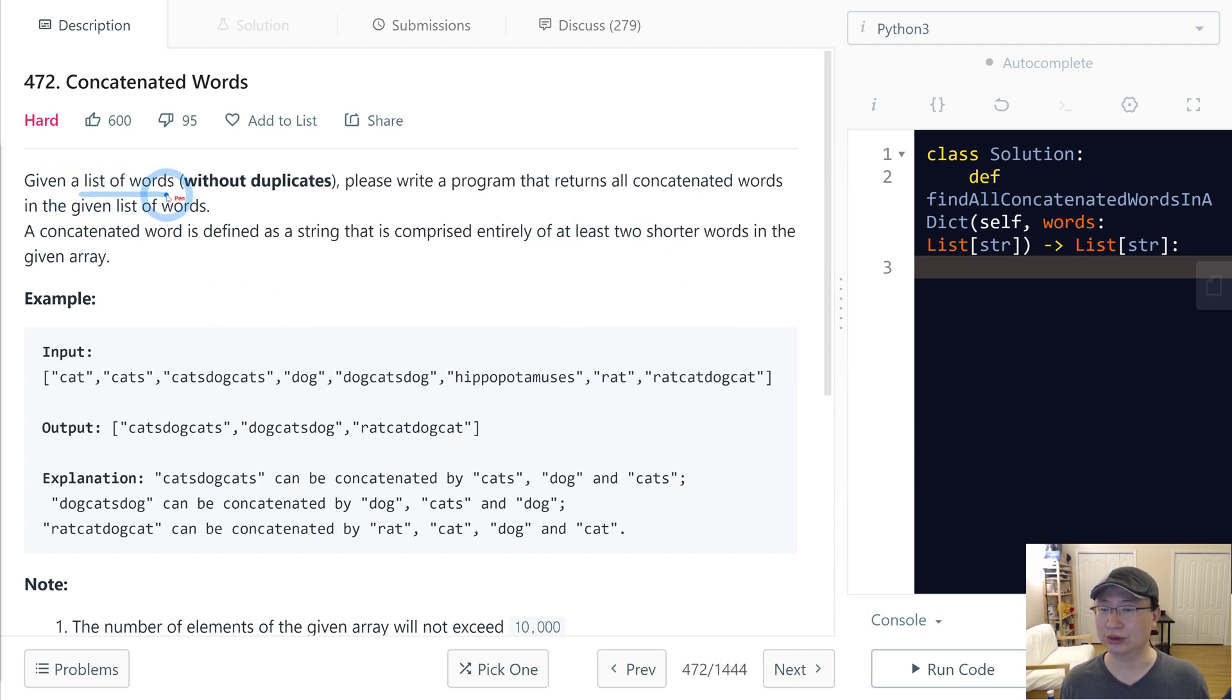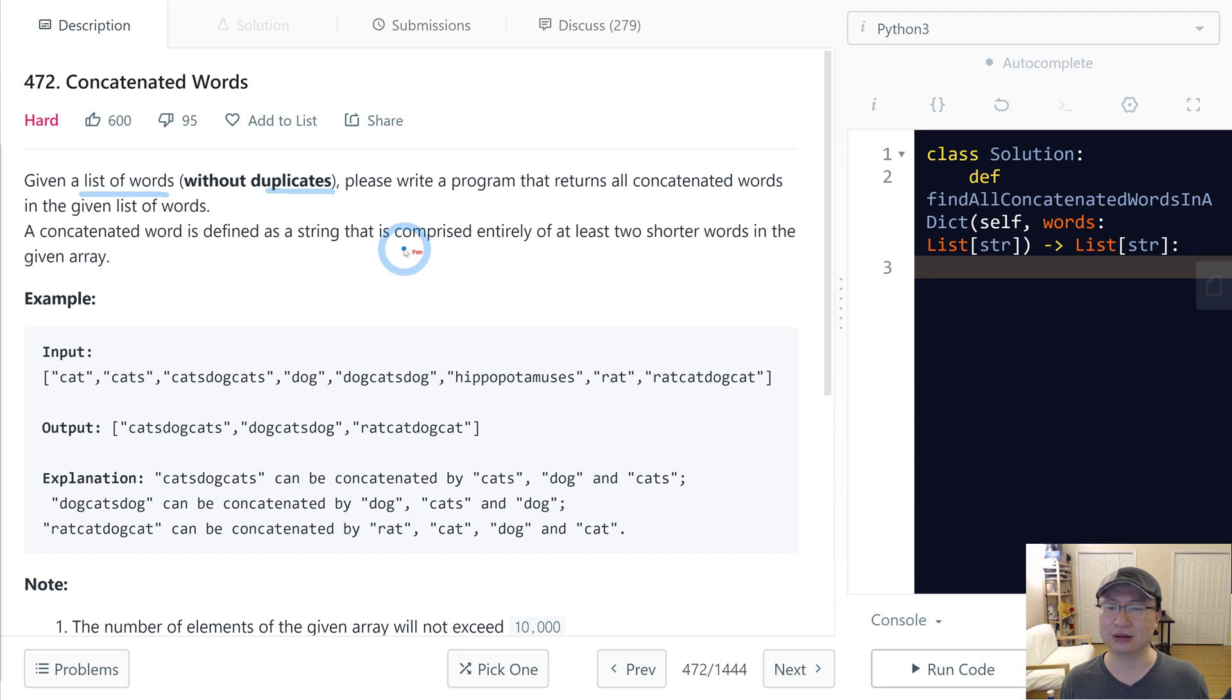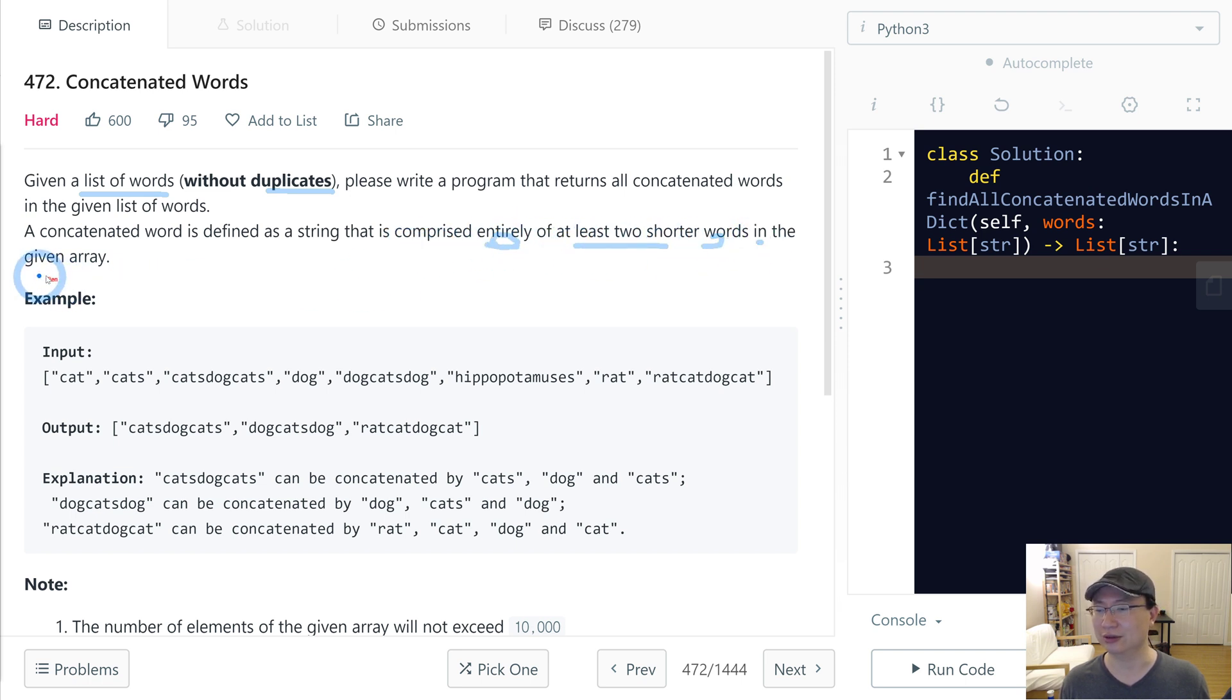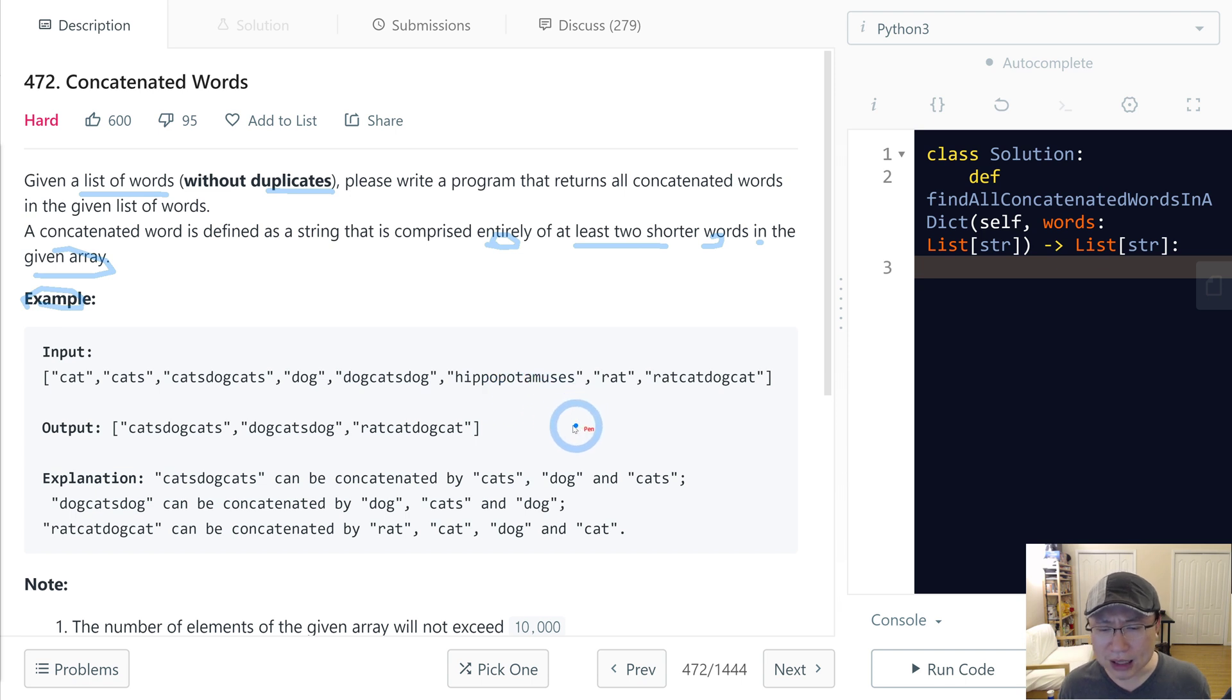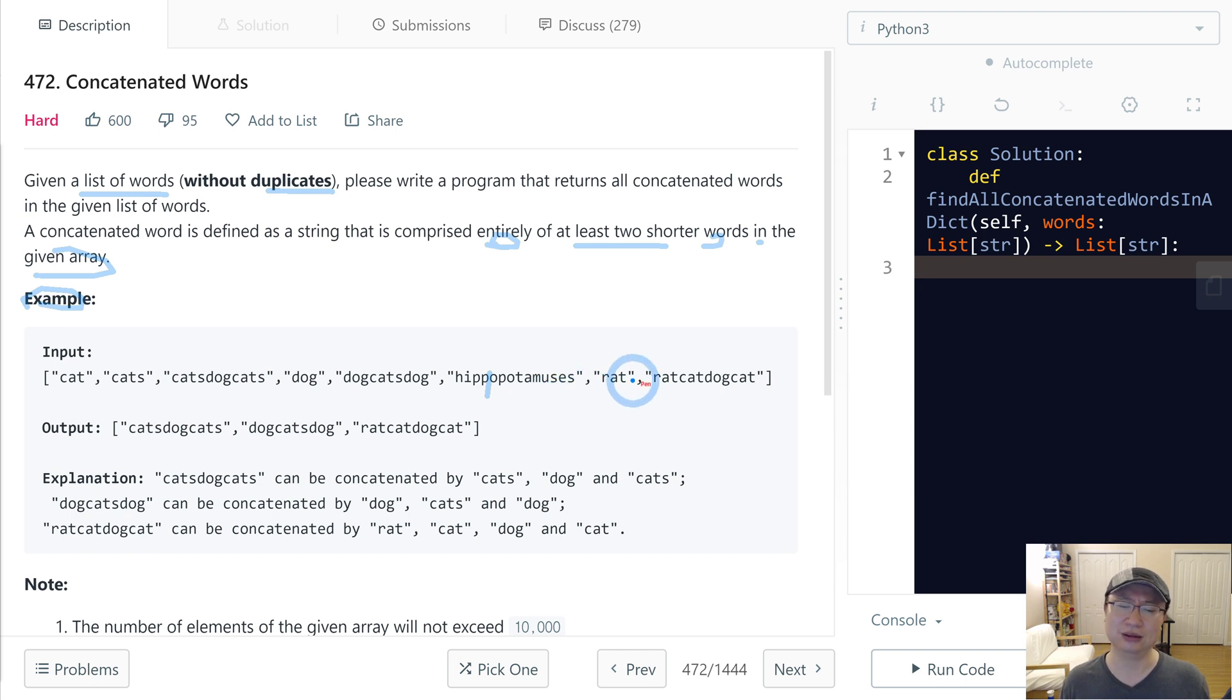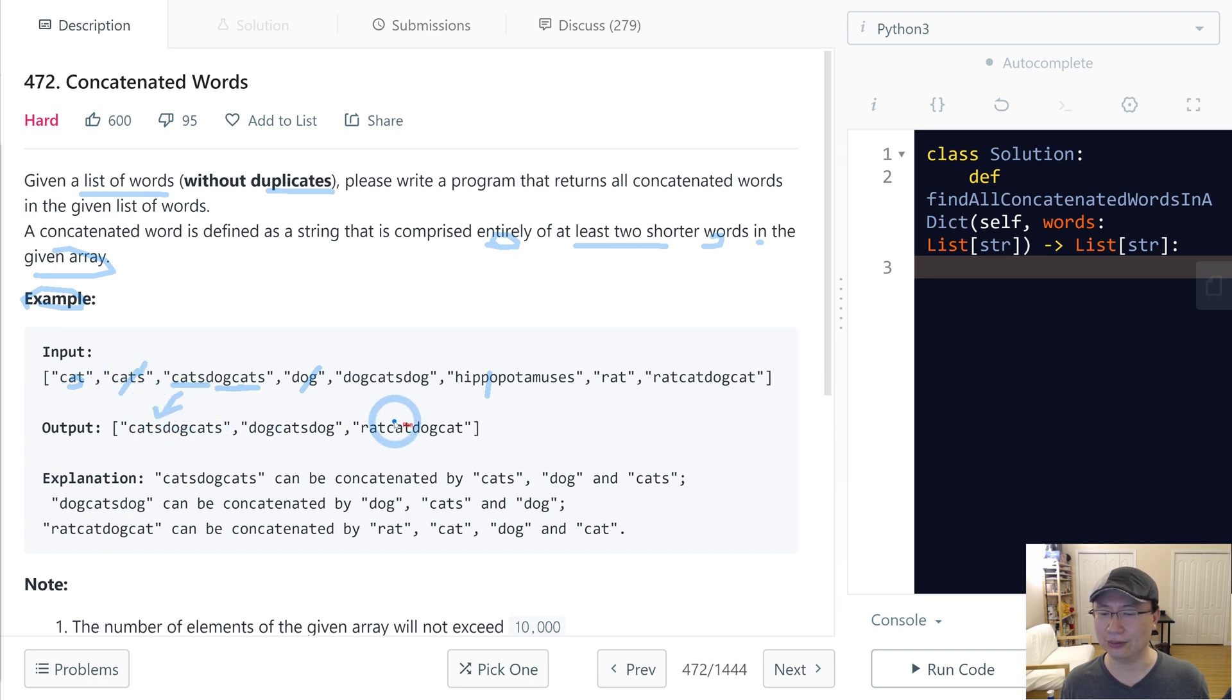Given a list of words without duplicate, write a program that returns all concatenate words in the given list of words. A concatenate word is defined as a string that is comprised entirely of at least two shorter words in the given array. Let's check with the example. Input is cat, cats, catsdogcats, dog, dogcatsdog, hippopotamuses, rat, ratcatdogcat. In this case, catsdogcats can be formed by cats, dog, and cats.